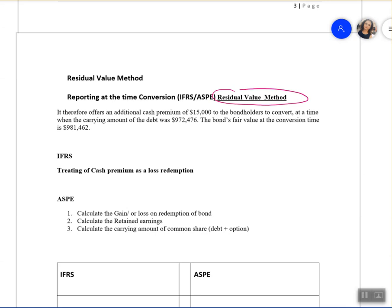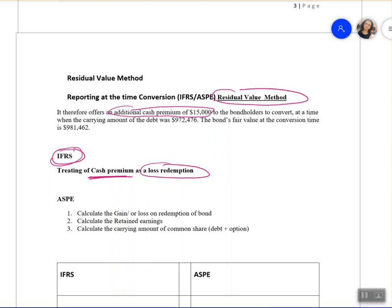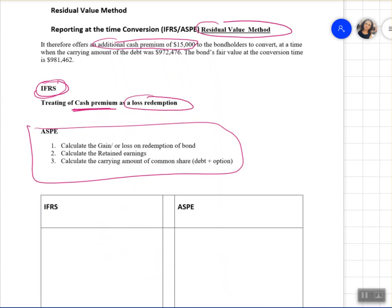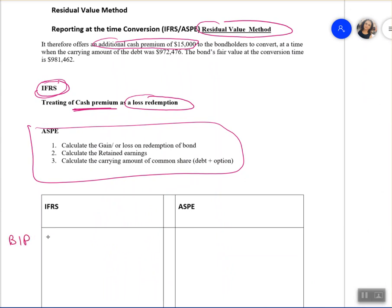Under IFRS the residual value method is quite simple. The company is paying extra cash to induce the bondholders to convert, because the bondholders did not want to convert on their own. Under IFRS, any cash premium paid — any additional cash paid to get them to convert — is recorded as a Loss on Redemption. Let's do the IFRS entry first before moving to ASPE, which is slightly more complex.